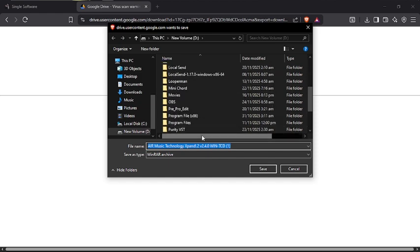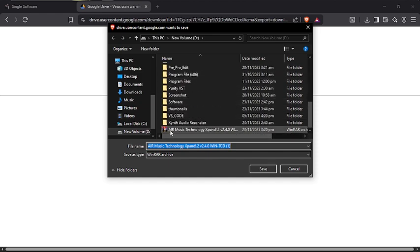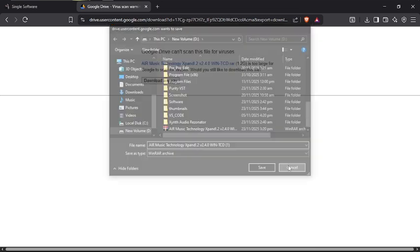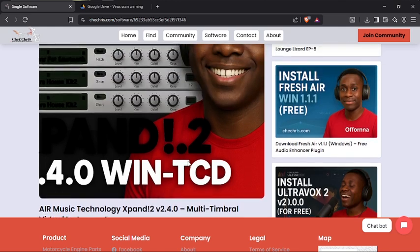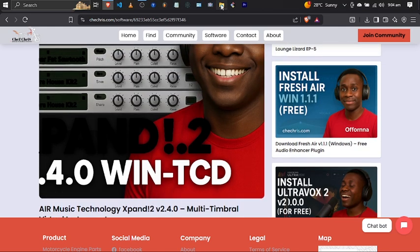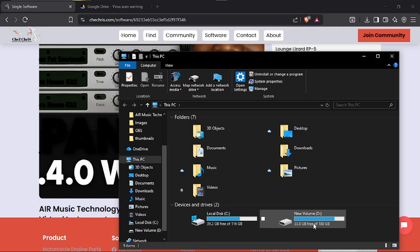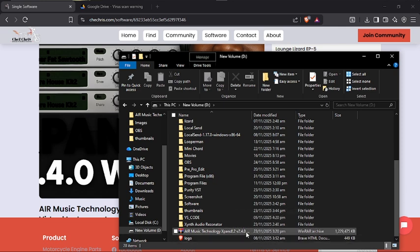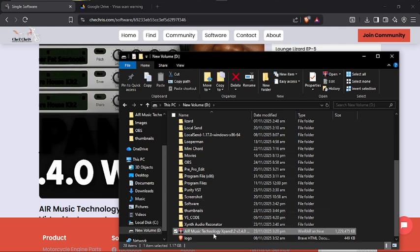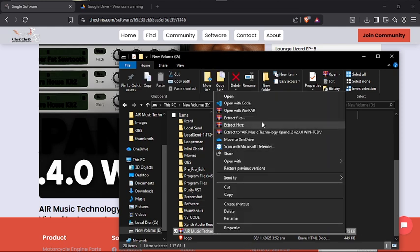It's going to give you a prompt to save it wherever you want. In my case I have already downloaded it, so I'm not going to download it again. Let's cancel. Now I'm going to locate my downloaded file — you can see it here: 'Music Technology Expand Tool version 2.4.0.' What we are going to do is extract this.